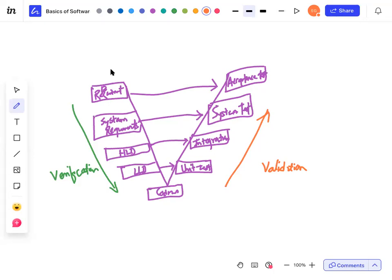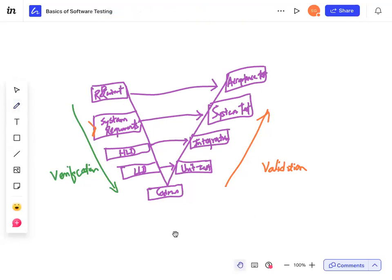Yes, BRD and FRD documents are created as part of verification. They are part of the SDLC life cycle — product requirement specification or functional requirement specification are synonymous with system requirements.